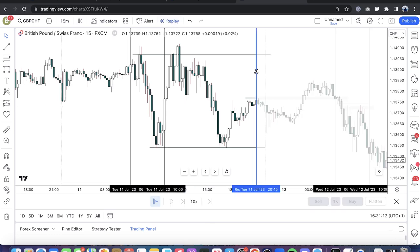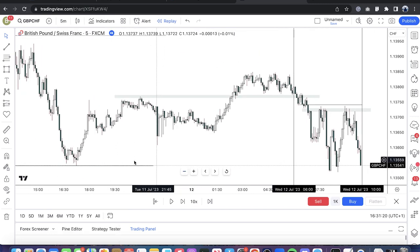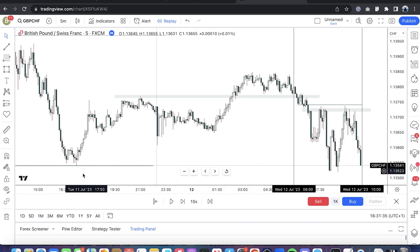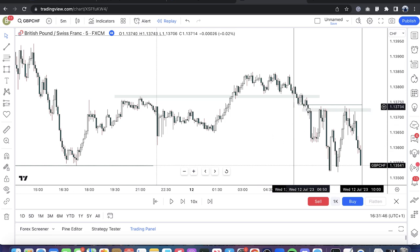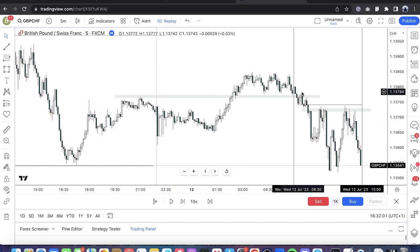Going into an even lower timeframe during the London session for more narrative: you can see here is the target draw on liquidity. We have a range here — Power Three: consolidation, market runs higher, induces counterparty pairing of liquidity, starts to deliver lower, and the algorithm drives the market down into sell-side liquidity. We have a five-minute inefficiency here; the market trades up into that prior to the run on liquidity — that's your opportunity to go short. If you sell short there, your stop goes above the high, and you're aiming for sell-side stops.